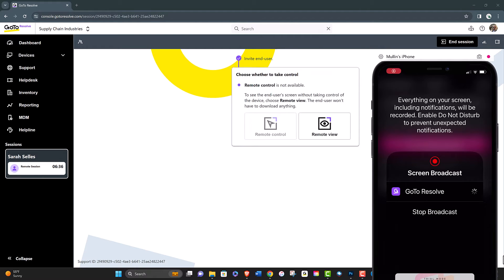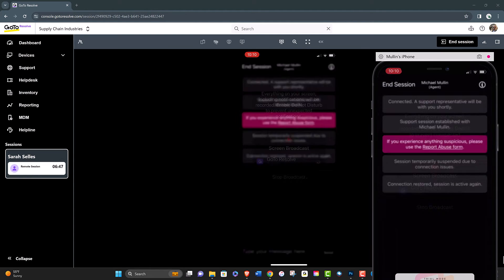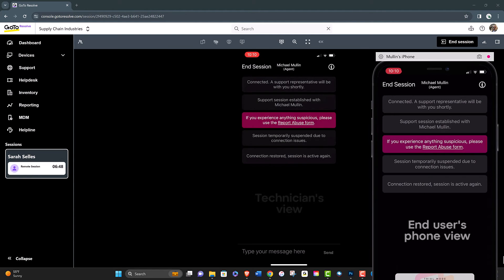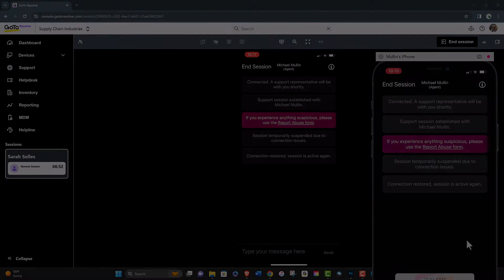Once in the session, the technician will see the end user's mobile device and can assist them just as they would on a desktop PC.